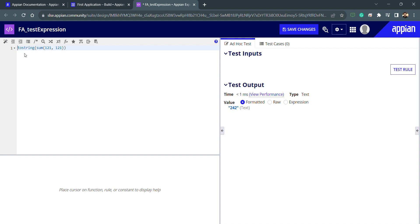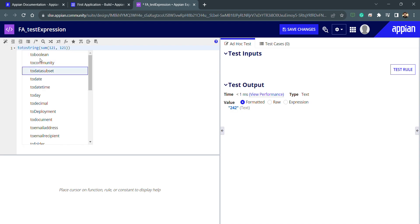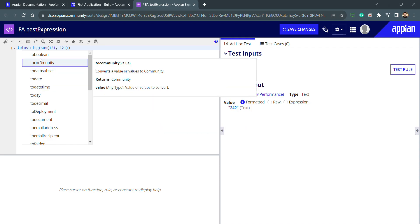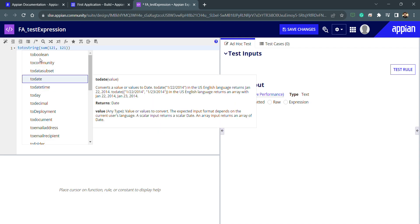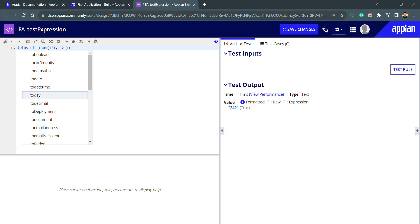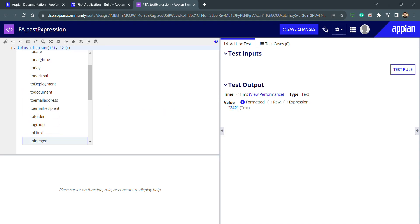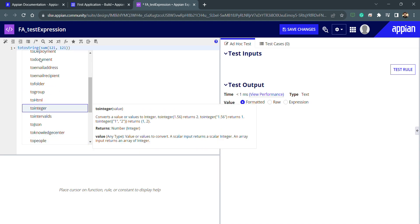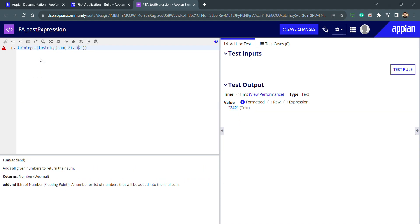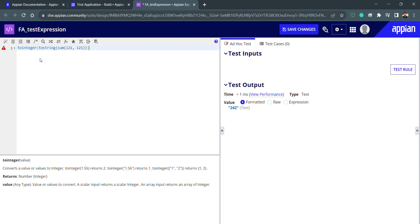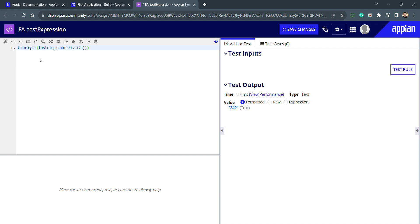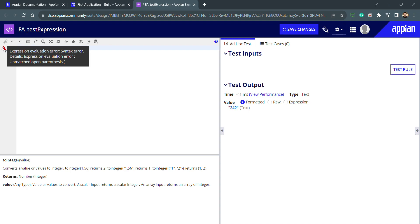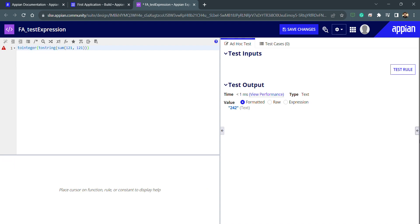Now if I wanted to convert this toString into number, then I can use toInteger. When I'm writing 'to', all the suggestions are coming: toBoolean, toCommunity, toDataSubset, toDate, toDecimal, toDocument, toFolder, group, integers. I will use toInteger and I will put this whole code inside this function. Whenever I'm not putting the bracket, I'm getting this issue: unmatched open parenthesis. I will complete this and hit the test button.